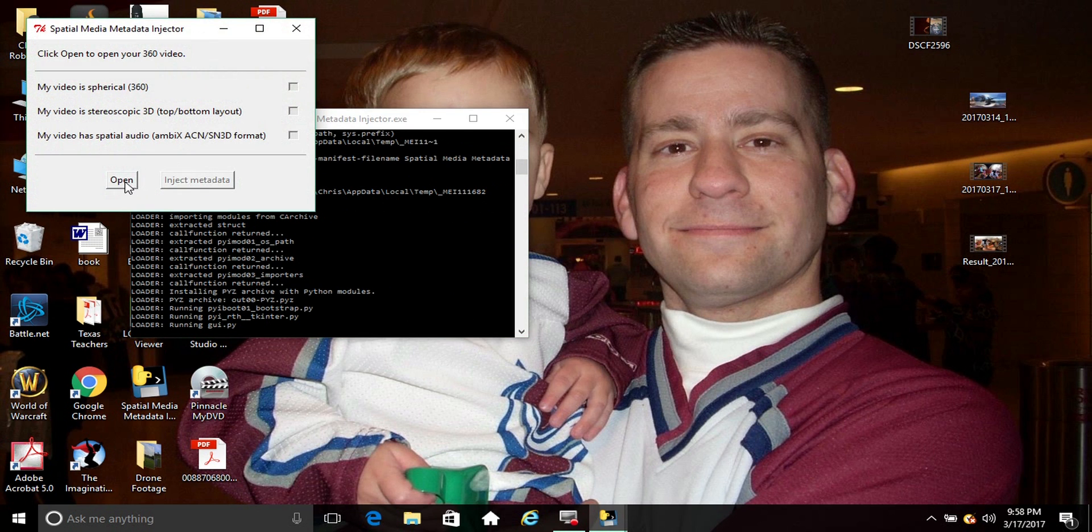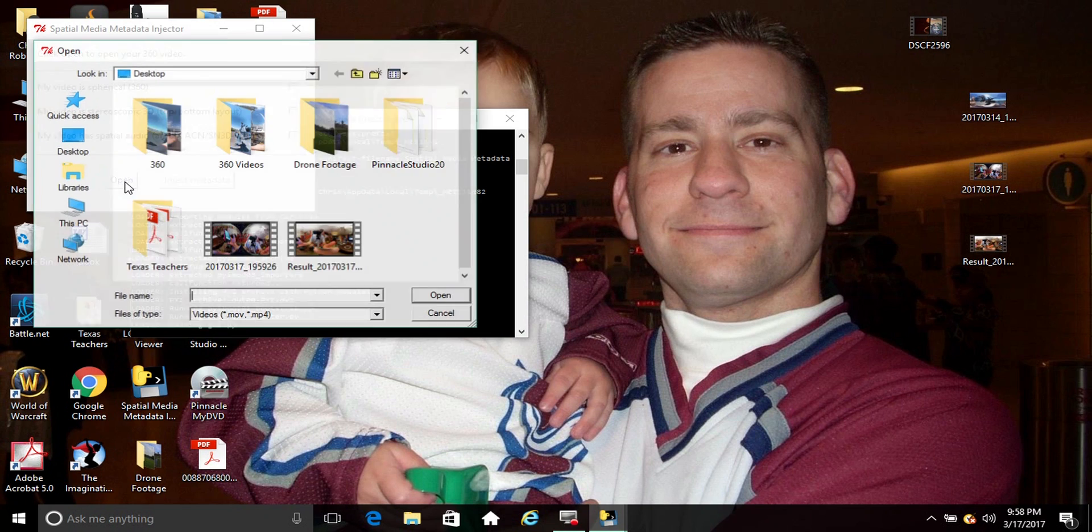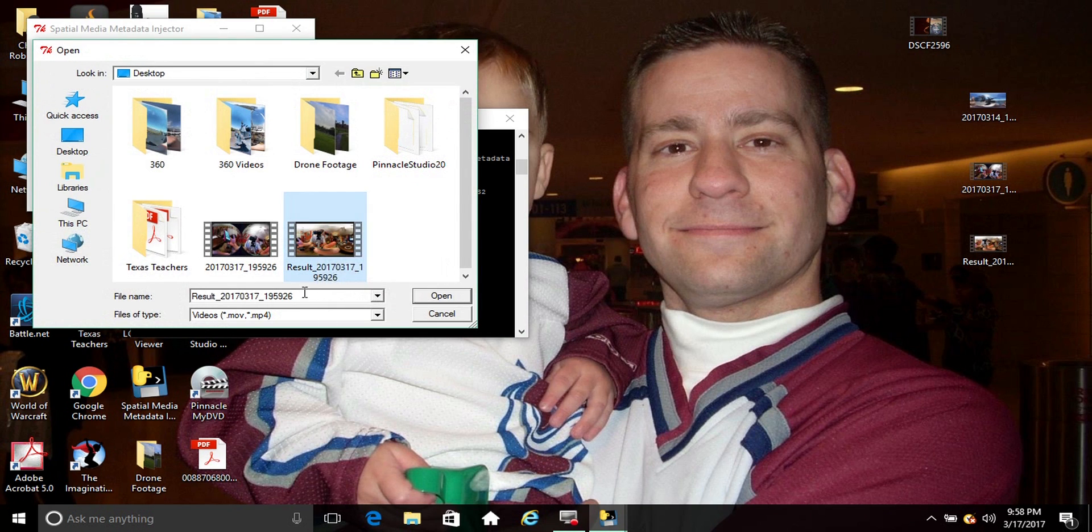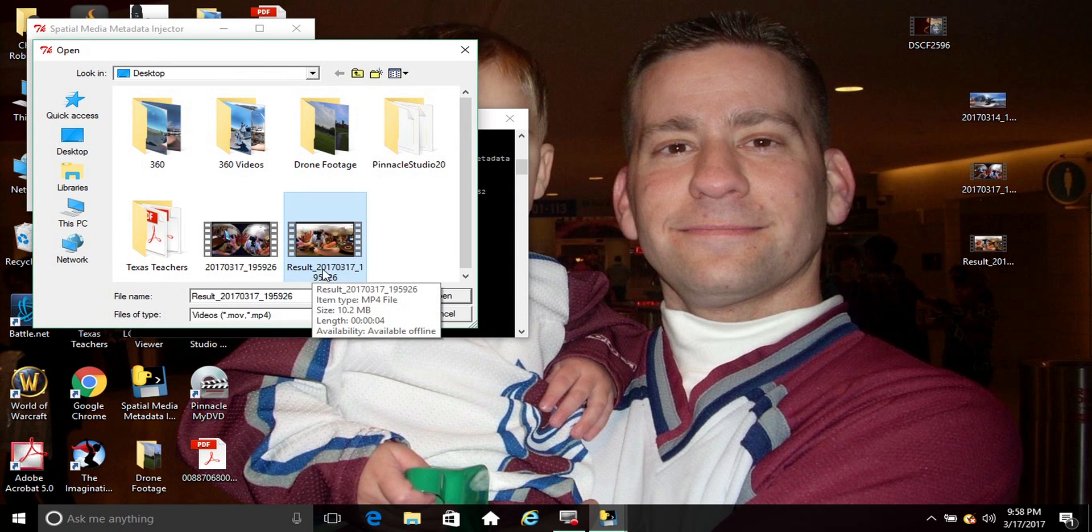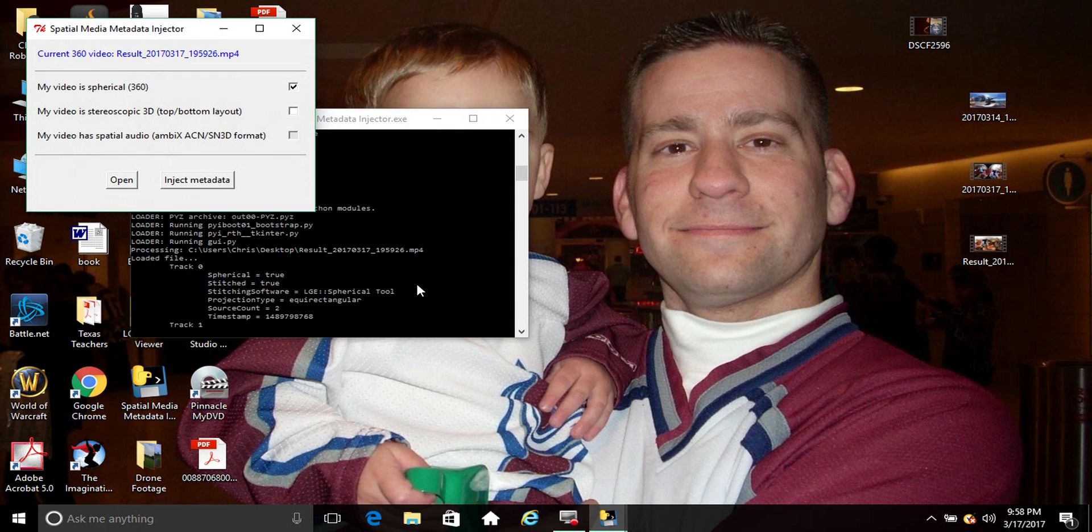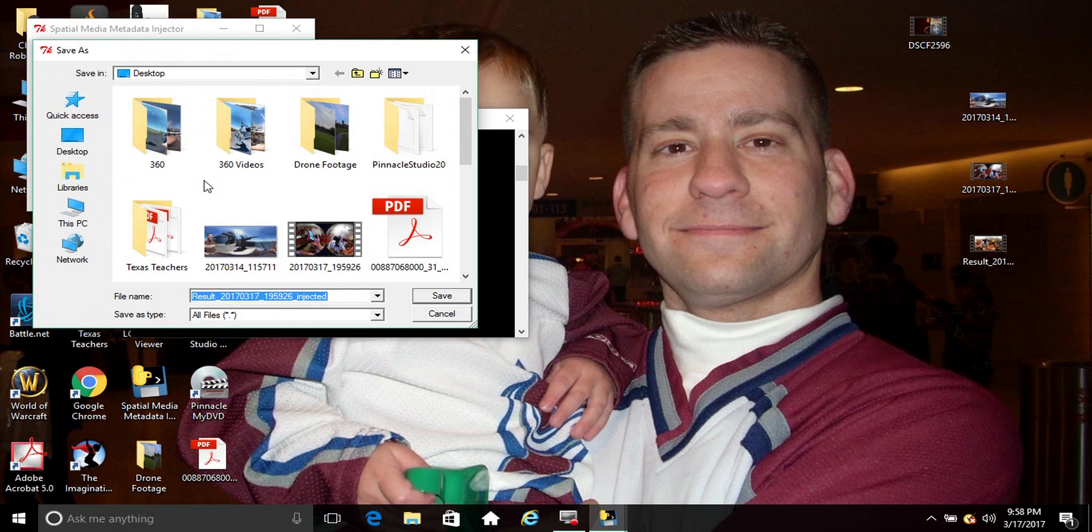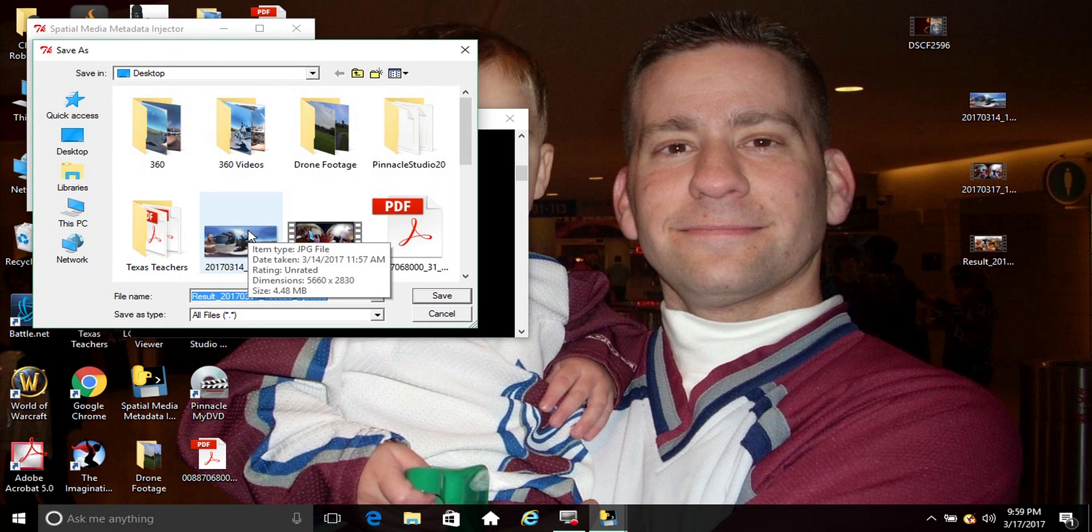And it's gonna come up like this. You can hit open, you're gonna pick the file that just created with the result name in it. You're gonna open it, you're gonna check 'my video is 360', and you're just gonna inject metadata. It's gonna create another file, you can name it whatever.